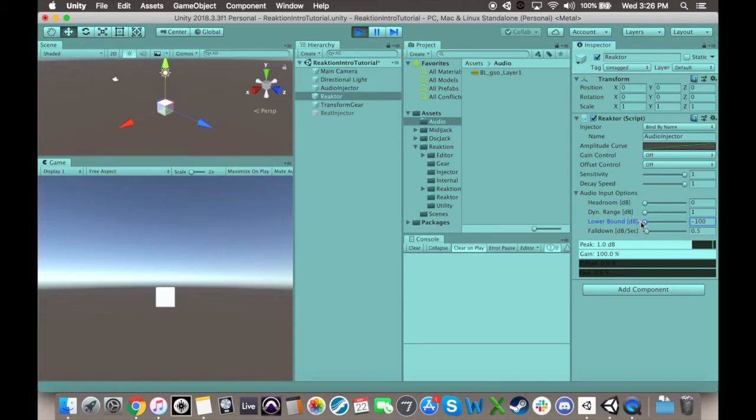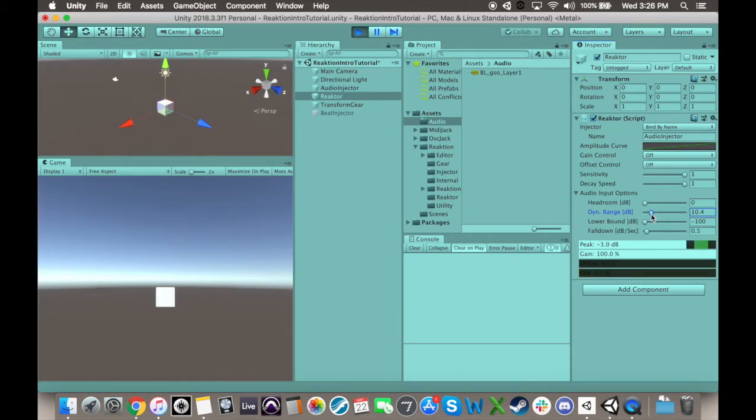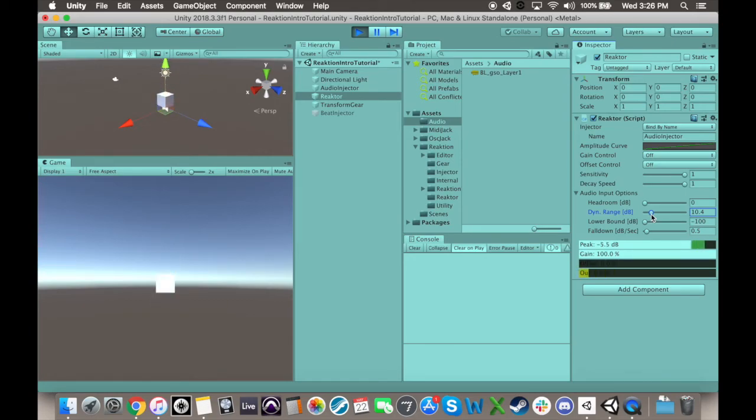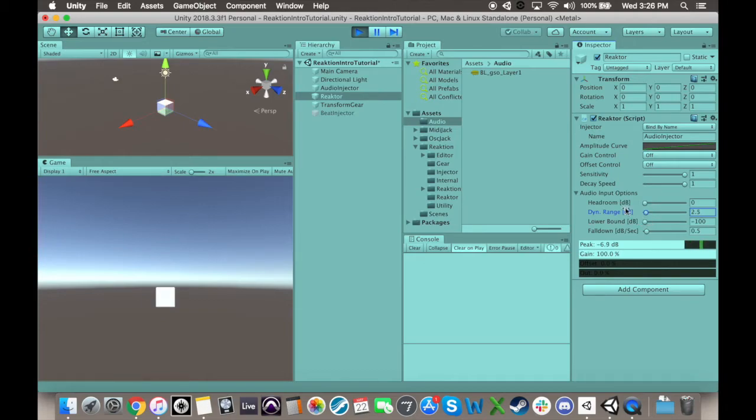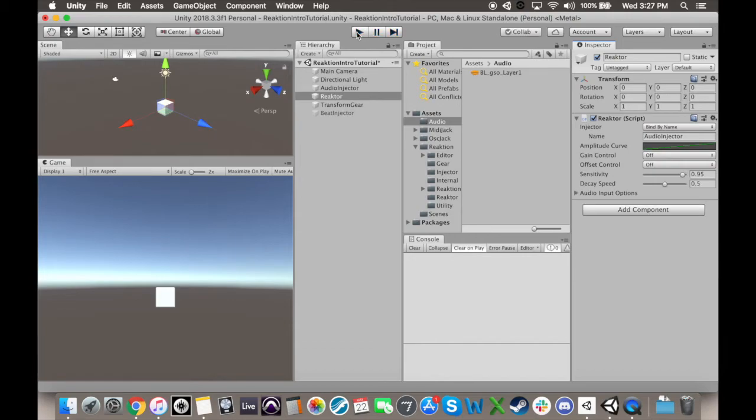So, for example, if you really just want a sort of kick impulse that doesn't have a ton of nuanced volume information, you can keep the dynamic low. However, if you want to reflect different volumes from your injector very explicitly along a gradient of animation, then you want your dynamic range to mimic how many decibels of range your input is giving. You'll want to make sure the loudest input value matches your lower bound value plus the dynamic range value.